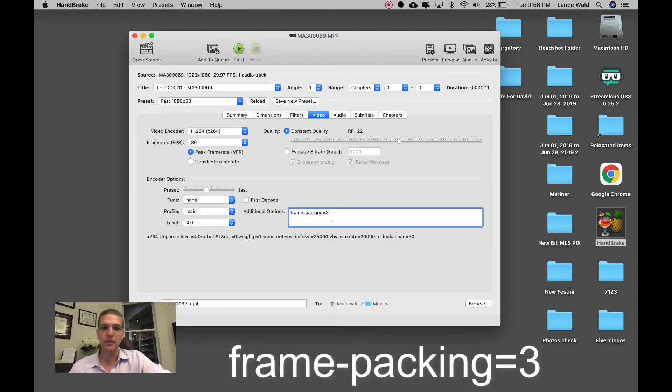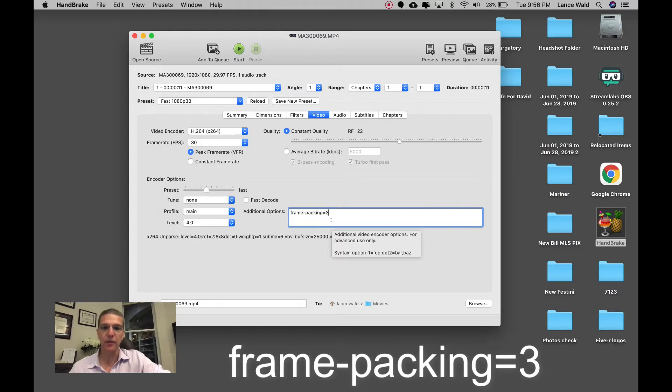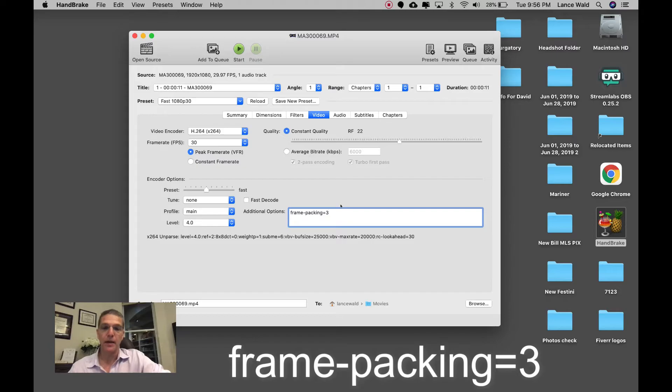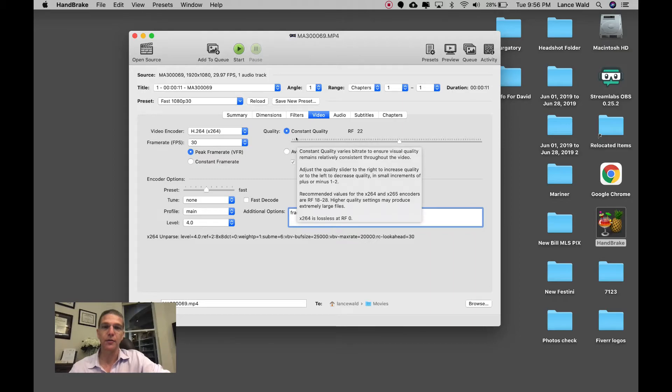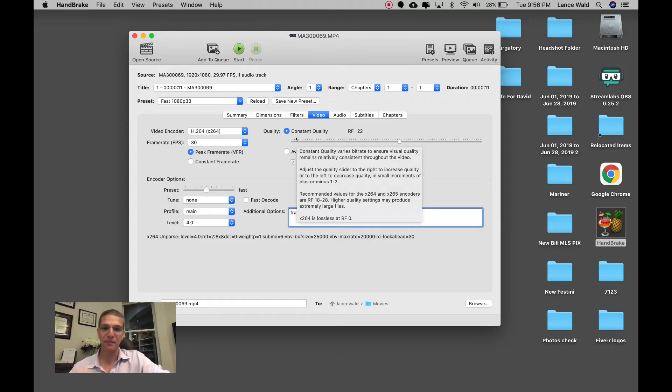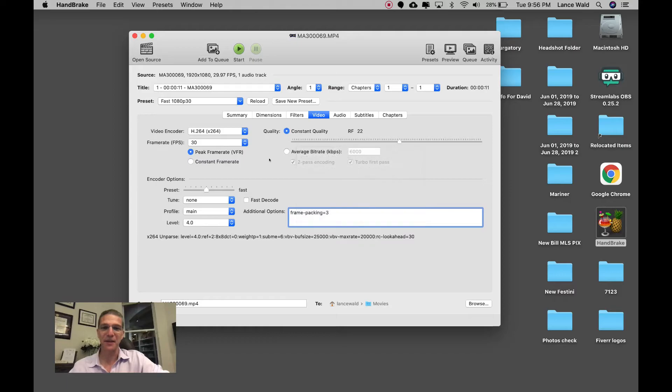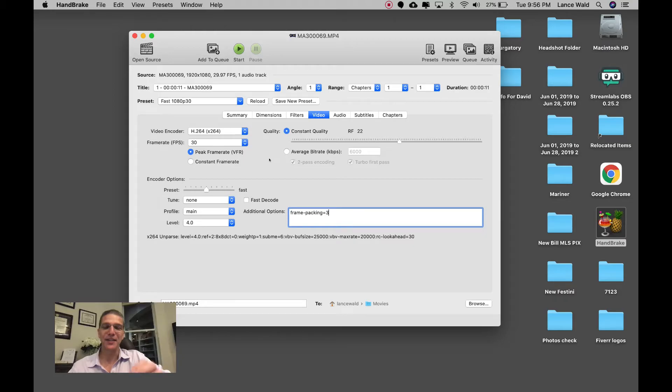Now what that's going to do is put this information into the data of your MP4, whatever you're going to upload into YouTube. We're going to do that right now and I'm actually going to upload this video to YouTube so you can see it. I'm going to leave a link to the video in the comments to this video.